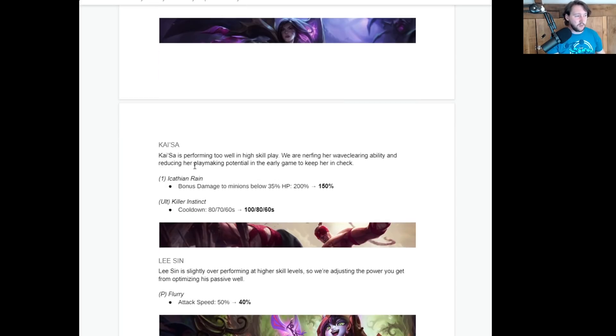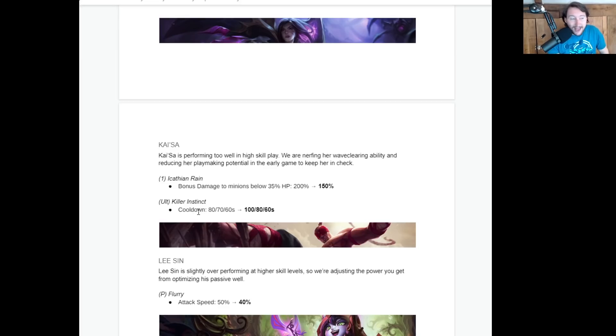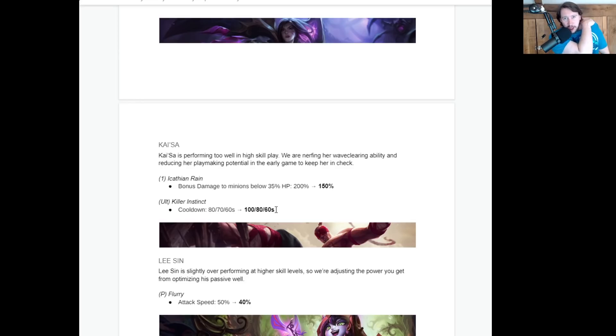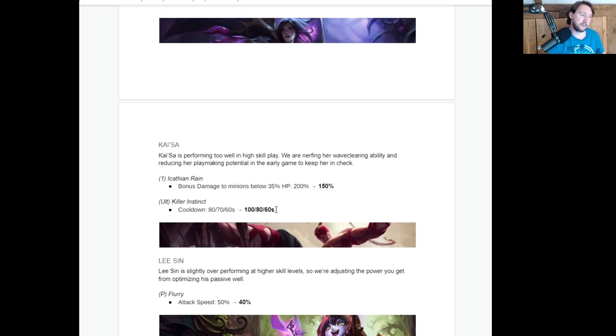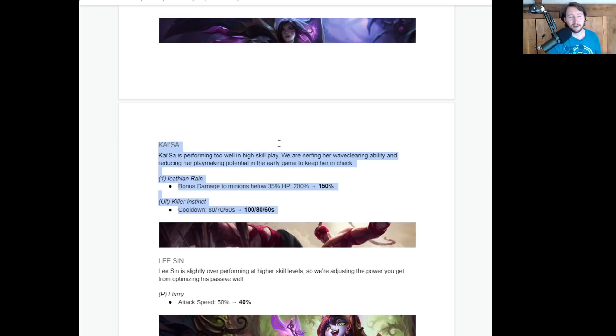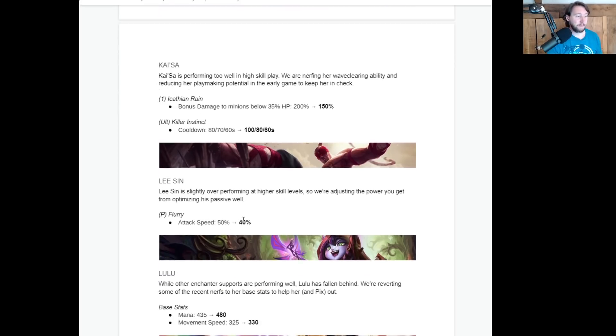Kai'Sa is performing too well in high skill play. We're nerfing her wave clear ability and reducing her playmaking potential in the early game. So Icathian Rain bonus damage to minions below 35% HP is reduced by 50%, whatever. Who cares? And Killer Instinct, the cooldown in the early game is going up, but is remaining unchanged once you level it up three times. It's a little bit like Evelyn's ultimate change. Evelyn's ultimate change didn't make Evelyn less meta. It just meant that you had to be a bit more careful about when using your ultimate. It's going to be the same. I mean, end of the day, how many big teamfights do you get in with the space of 20 seconds separating them? Probably not a lot, right? So, you know, I think, I don't think this is going to make Kai'Sa any less meta. I think Kai'Sa is going to remain one of the best AD carries in the meta. In fact, as of now, I think Kai'Sa just is the best AD carry in the meta. From what I've seen playing, people just pick Kai'Sa and just win games.